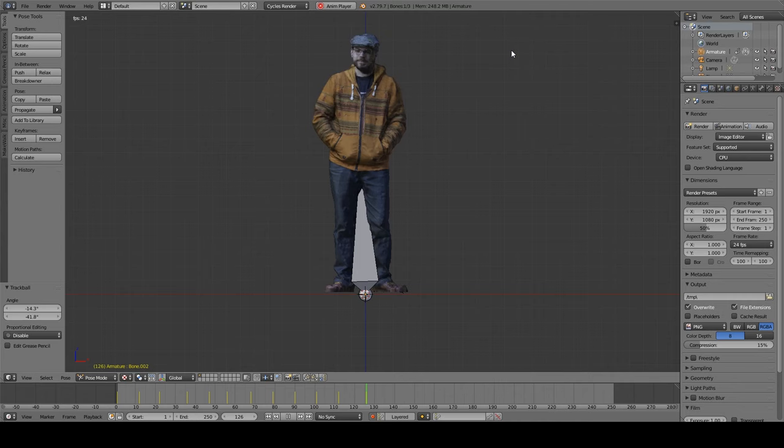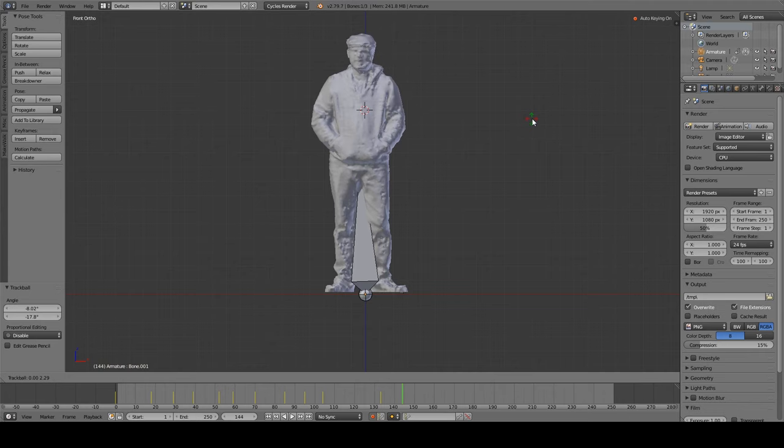Then animate the torso, kind of lagging behind the head a bit. And the legs, just to shift the center of gravity. There you go.